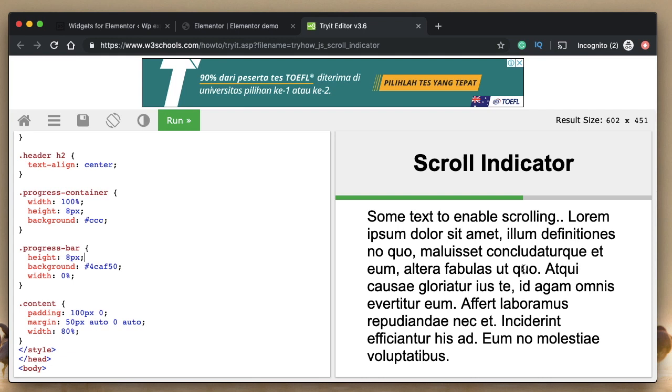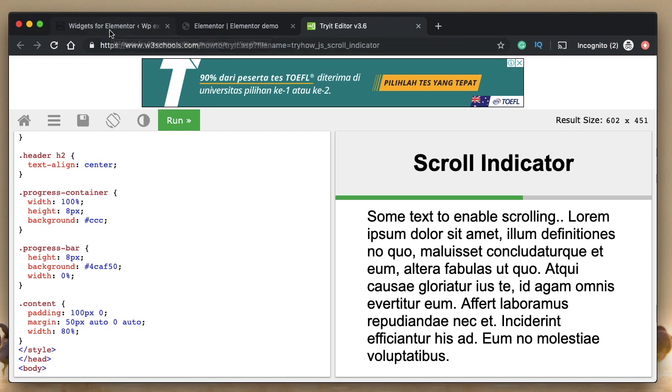It's a free download from WordPress repository. I'll leave a link to that. Just download that, install that. We'll just create our own widget. That's the coolest thing or coolest feature of this add-on. It lets you create your own widget from HTML, CSS and JavaScript.